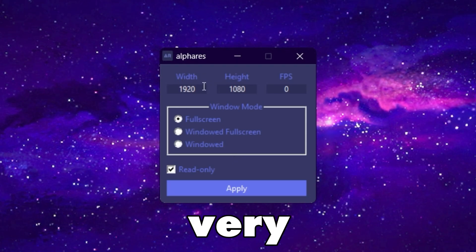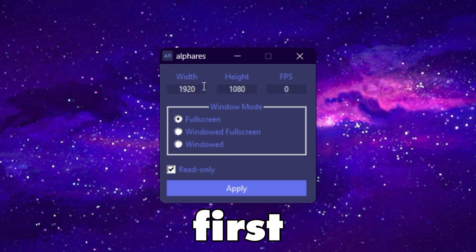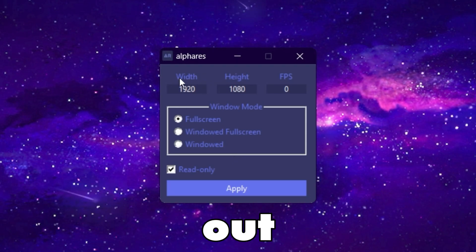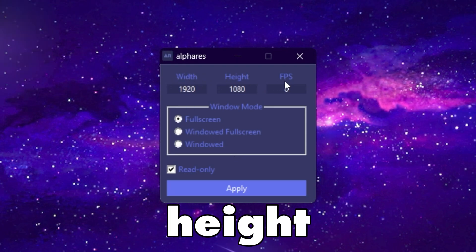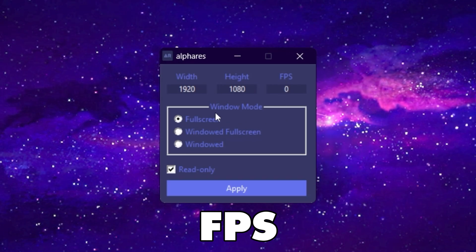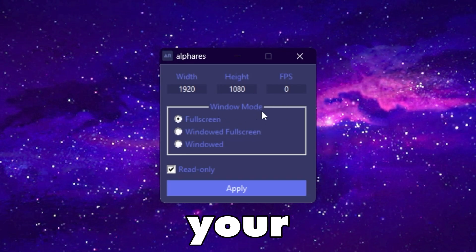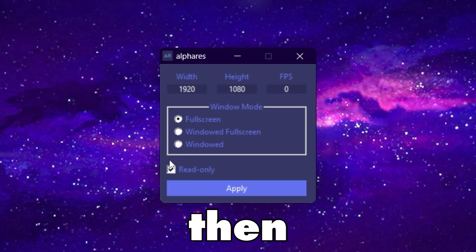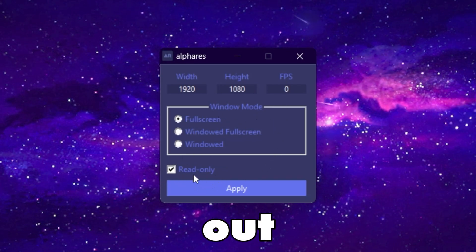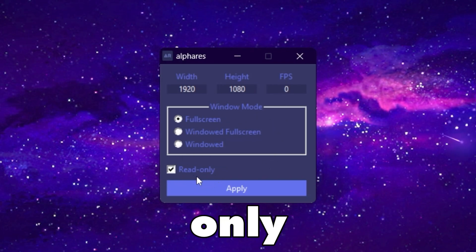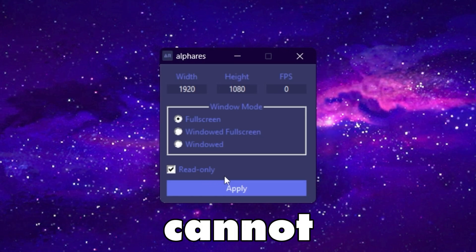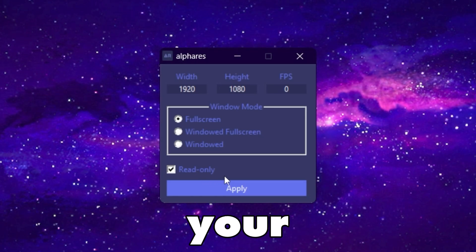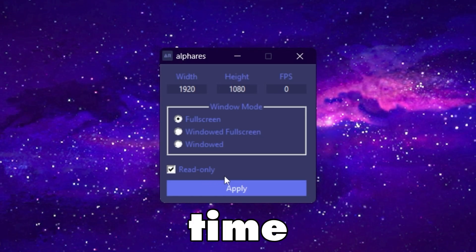Here you will find a very clean interface. First you will find width, height, and FPS. Then you will find the Windows mode, and then the read-only mode, which prevents you from changing your resolution at that time.